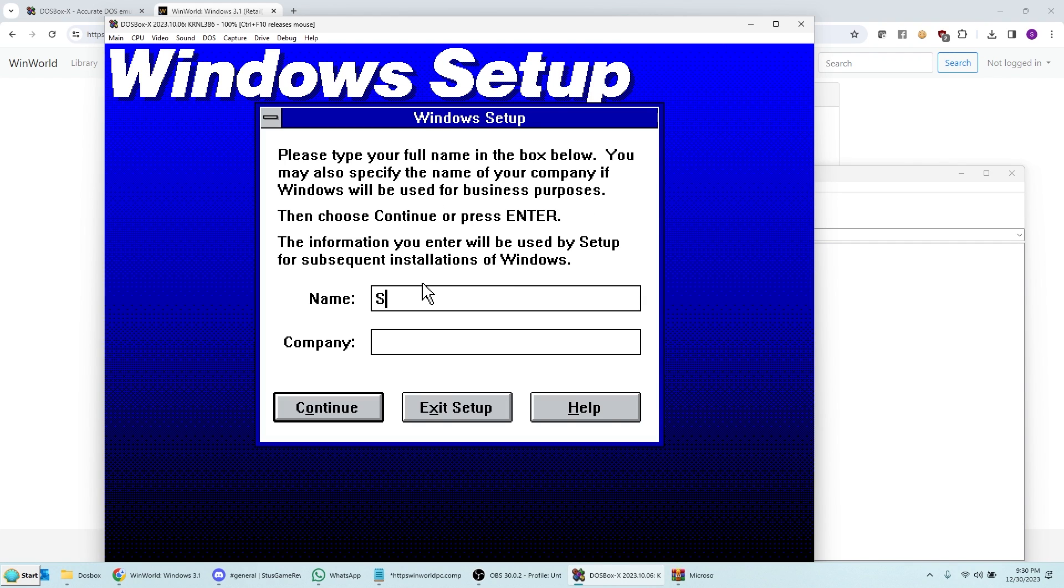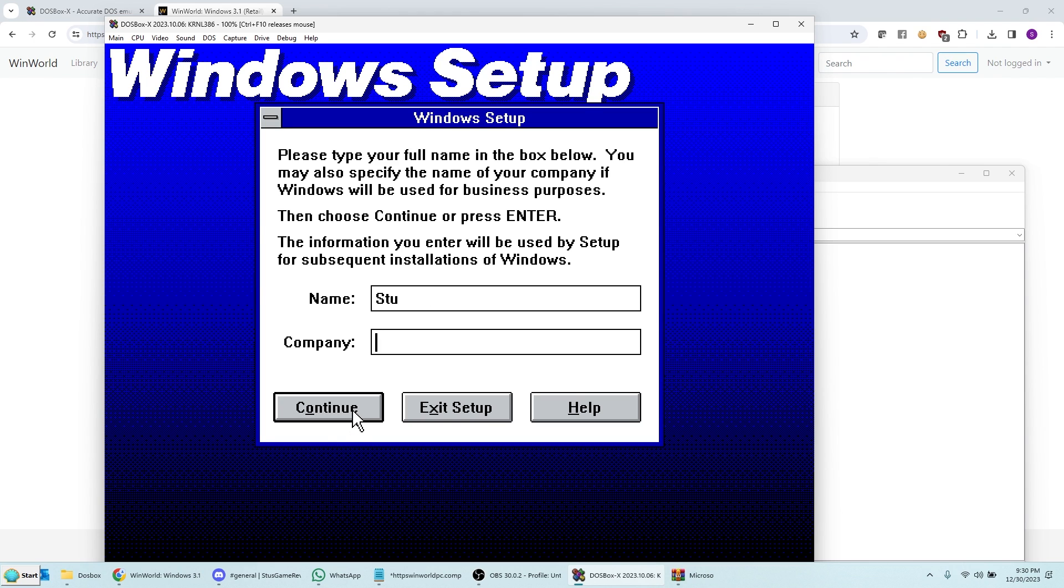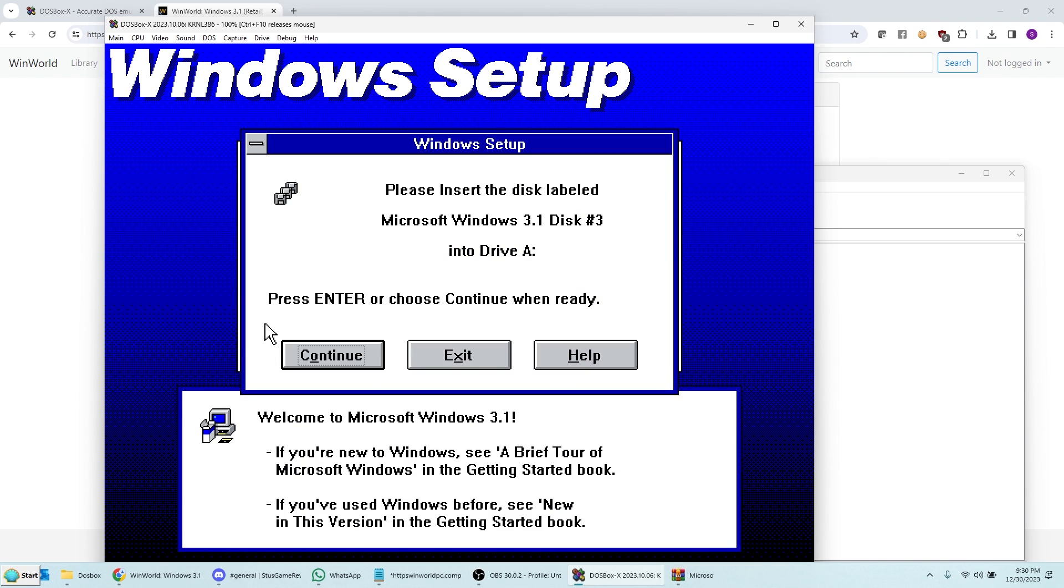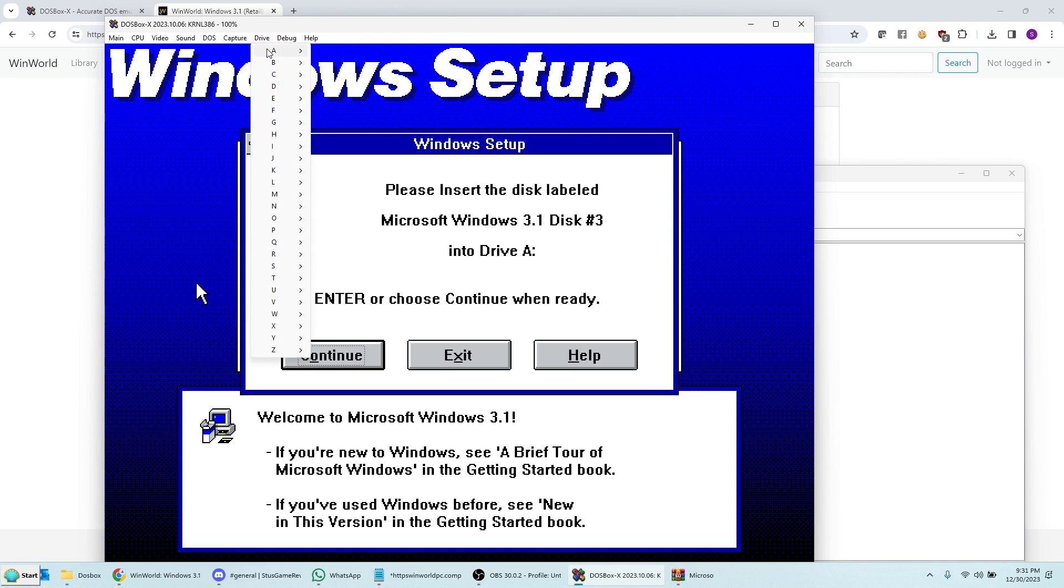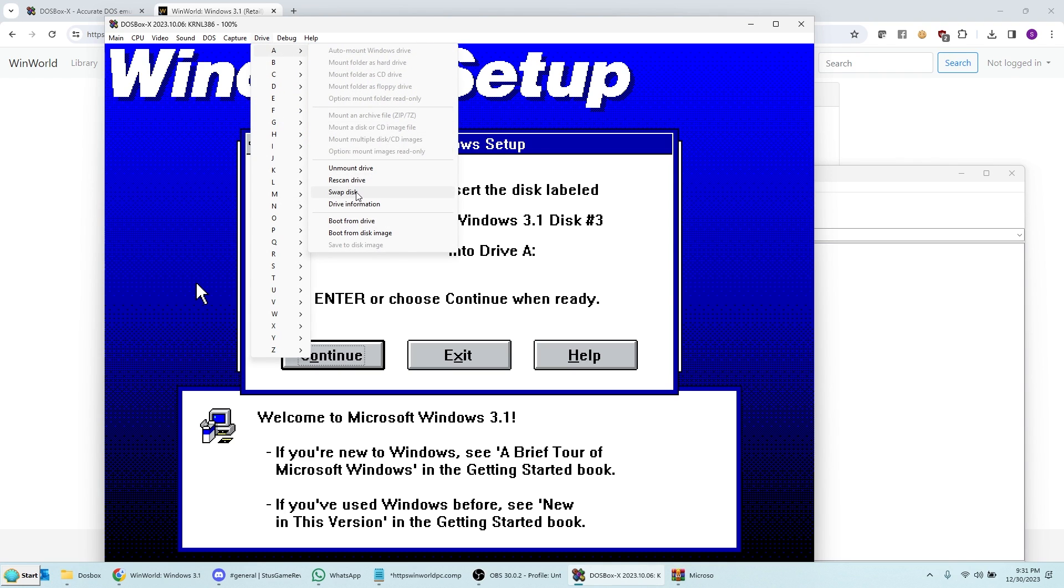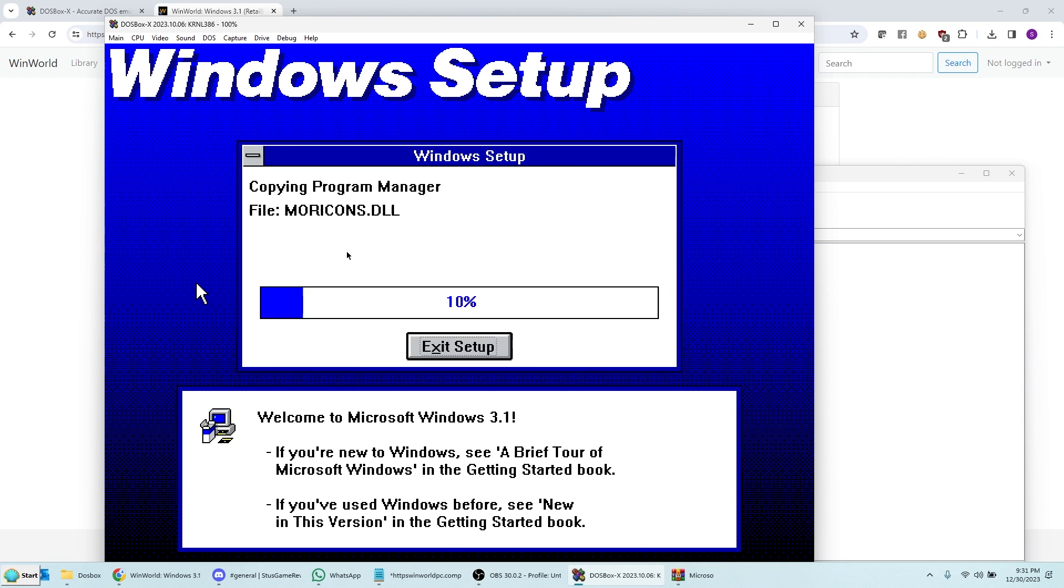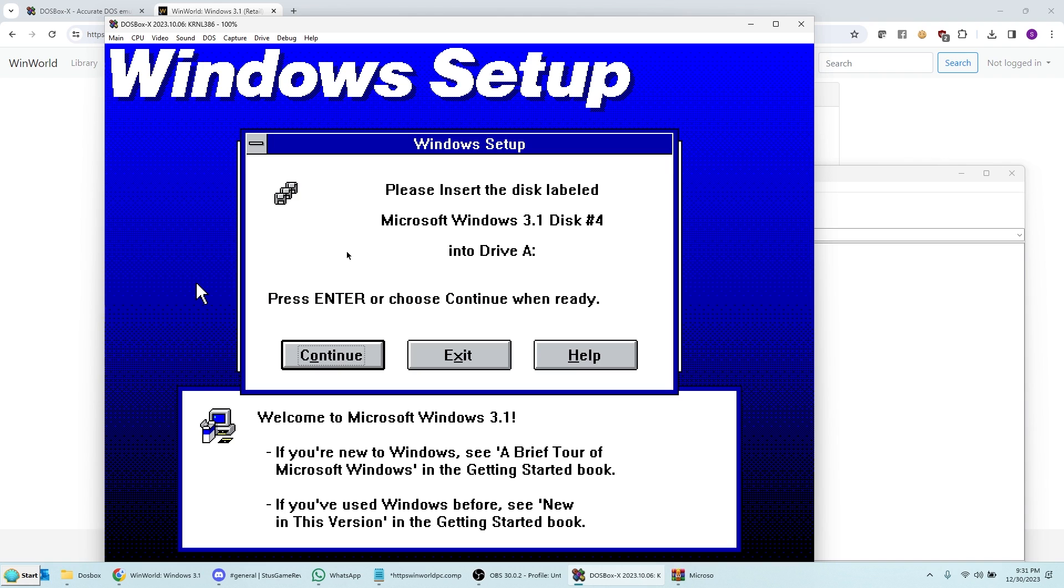And you have to press Control F10 again to get out of it. So I'll just put my name here, Stu. You can leave the company name. Press Continue. There we go. Continue again. Now it's asking for Disk 3. So I have to press Control F10 again to get out of this mode. Go back to Drive A and Swap Disk. And then I just hit Enter. You don't have to use the mouse.